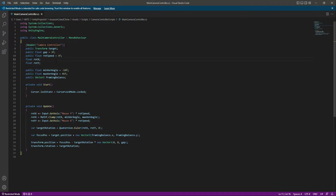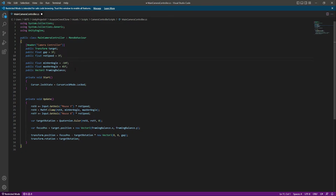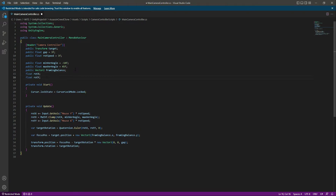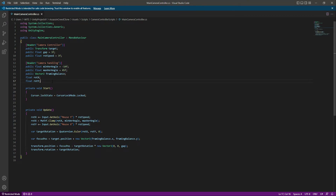In this video we will invert our camera's horizontal and vertical axis. First, let's sort the variables by cutting them and pasting them in the right place. We will also add a header by the name of 'Camera Handling'.